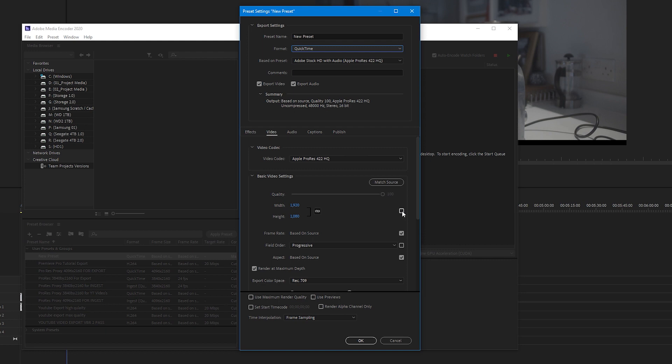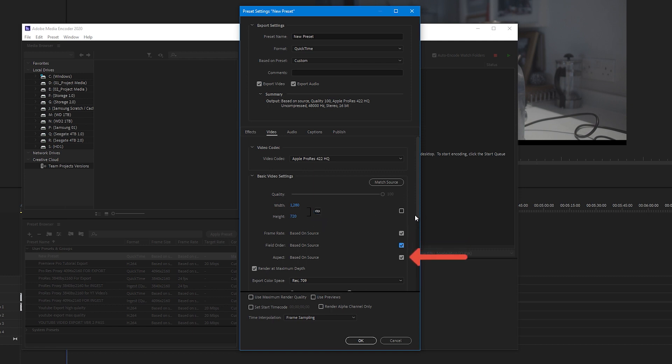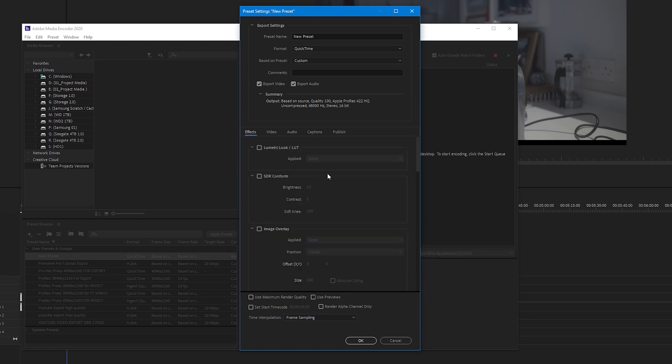We don't want to match the source footage, so make sure this box is deselected so that we can choose our own resolution. I'm going to choose 720. If we keep this link button on, I can change the height to 720 and I will instantly get the width in relation.